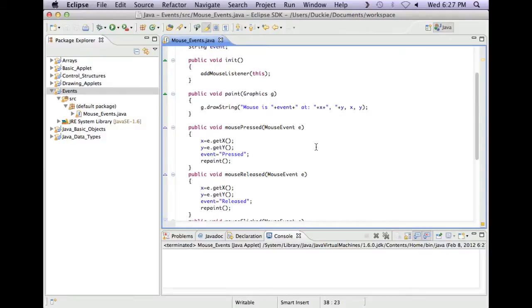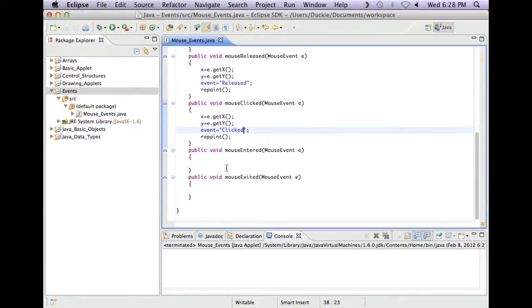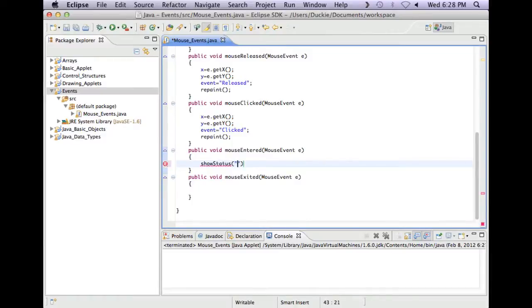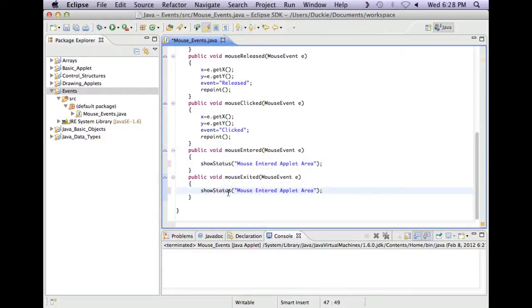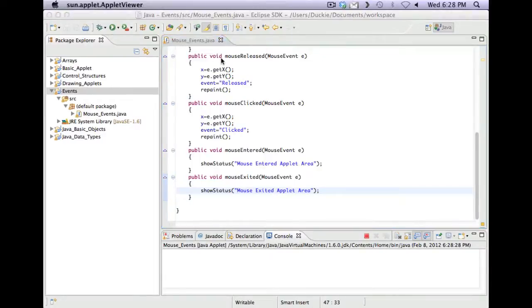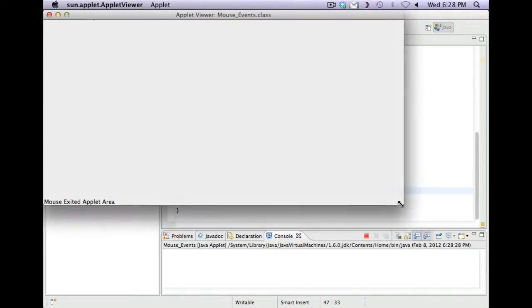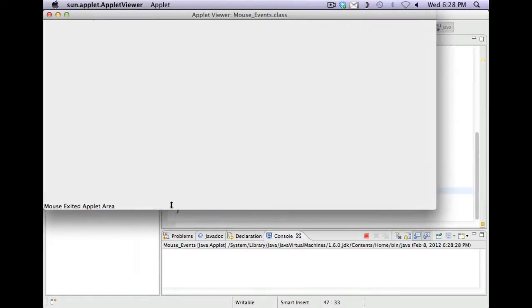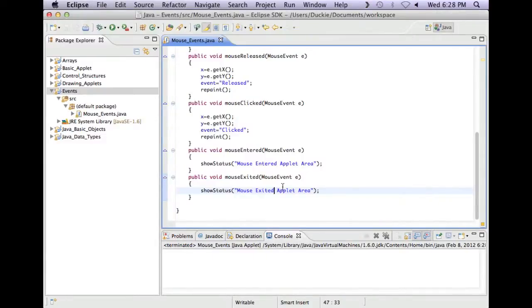Let's have a look at entered and exited. What we could do in there is something which is called show status. And we could say mouse entered applet area. And let's just copy that. And say mouse exited applet area. Now let's just run this again and see if you can figure out where that information is going. So this bit down here is the status. So we can provide a status down there using the command show status.